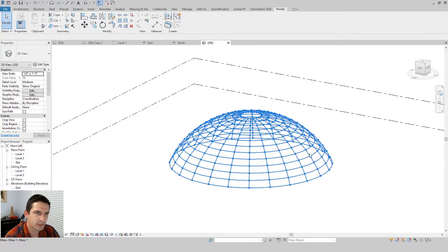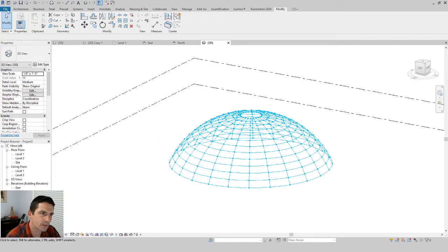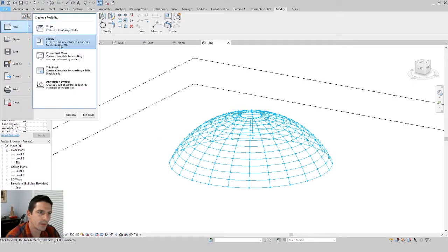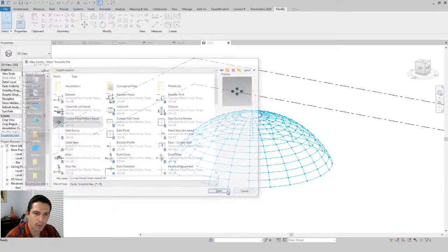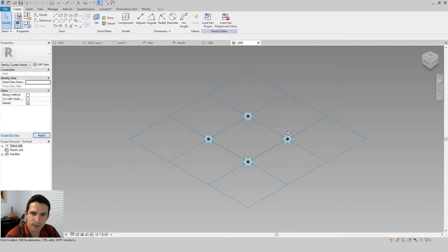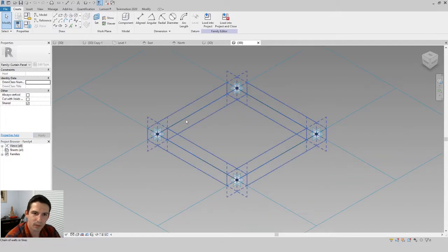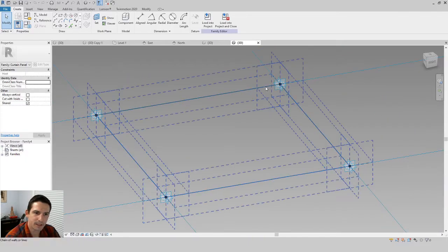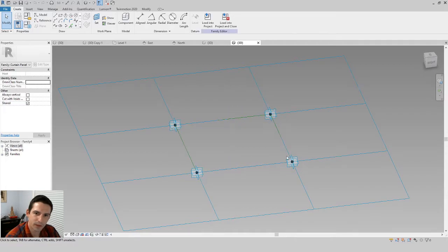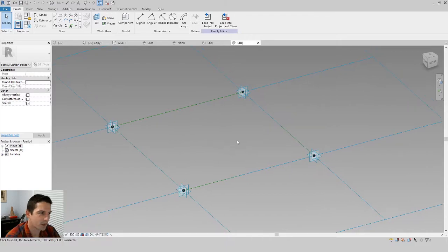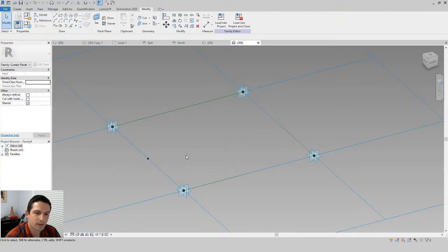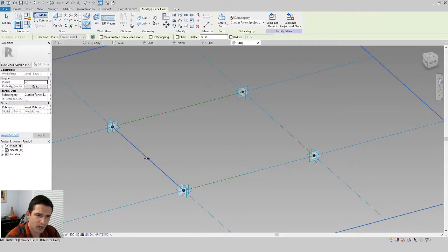Let's click Finish Mass — we now have the mass created. Next we need to customize a family. Go to File > New > Family, navigate to the English Imperial folder, choose Curtain Panel Pattern Based, and open it. The nodes we just showed correspond to these nodes here. The reference planes represent the space a panel occupies, and the blue lines represent the mullions of a curtain system — any way these lines change, our pattern will follow.